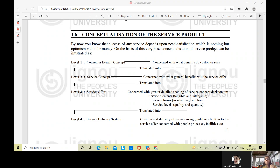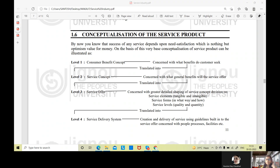Conceptualization of the service product — if we want to deliver a service, if we want to start up a service organization, then what will you think? How will you start up or how will you conceptualize a service product? If I am a seller, a producer, a manufacturer, I can produce a product or a service. So production gives us either a product or a service.